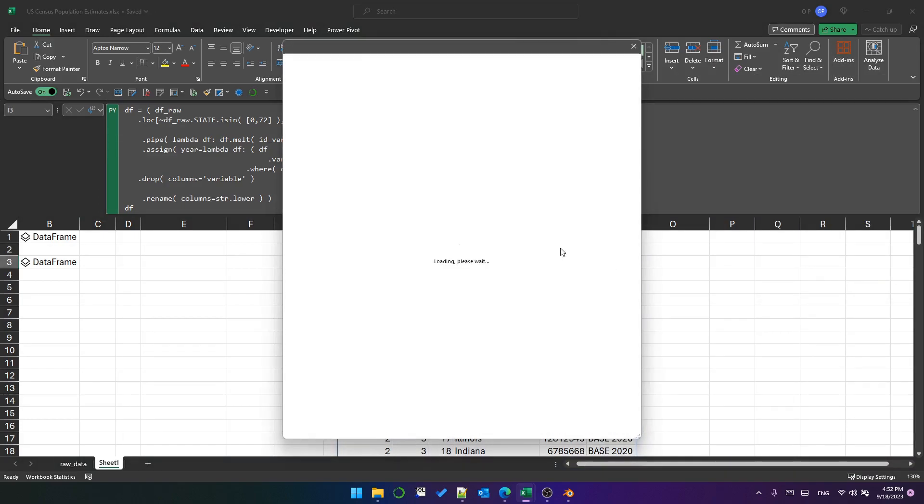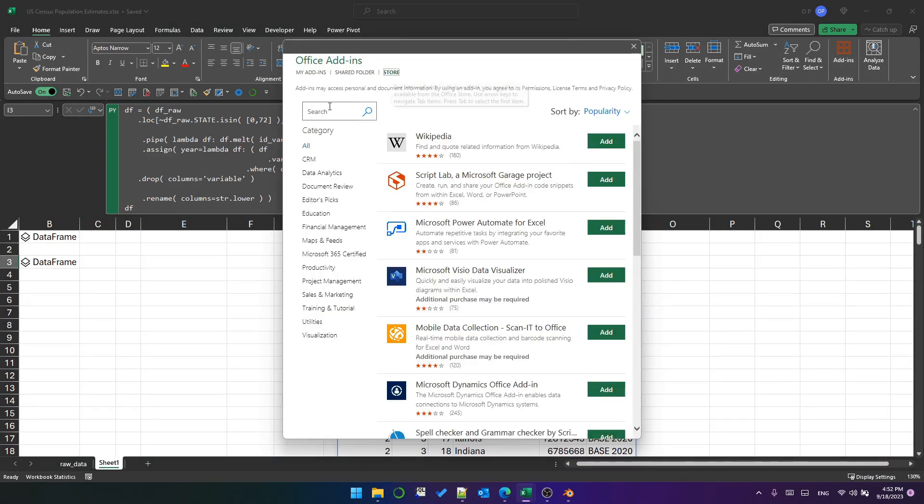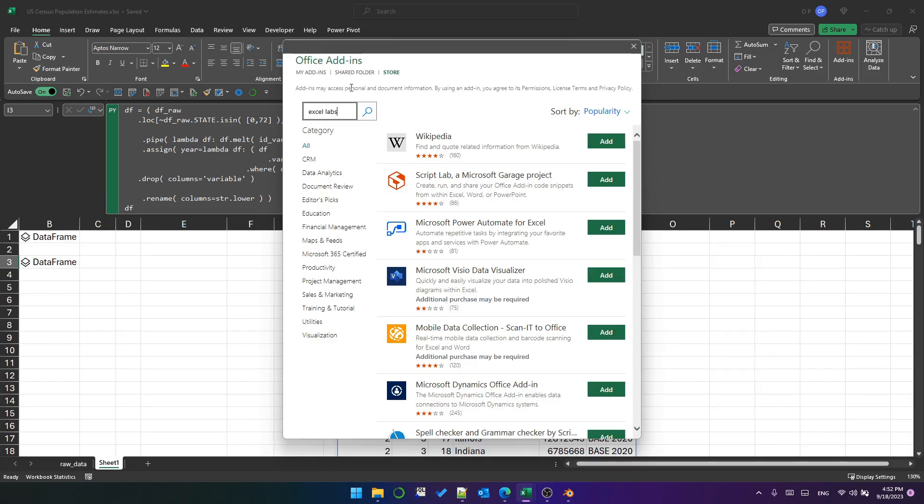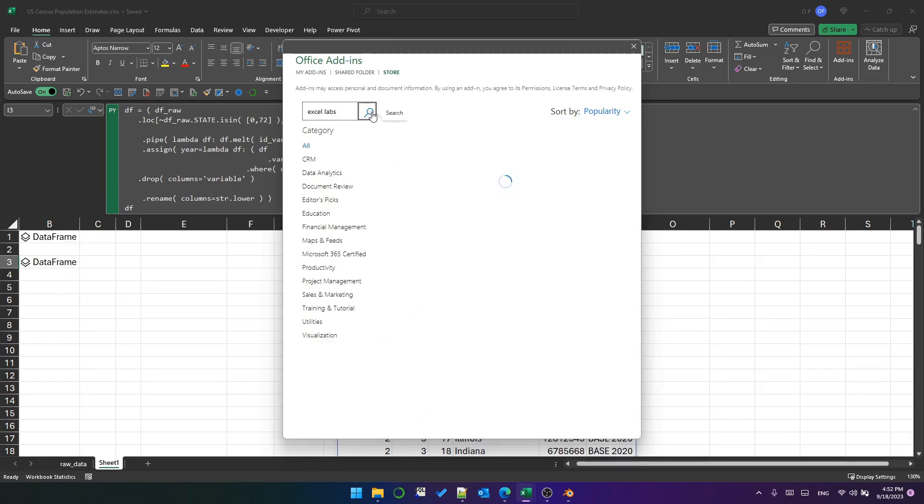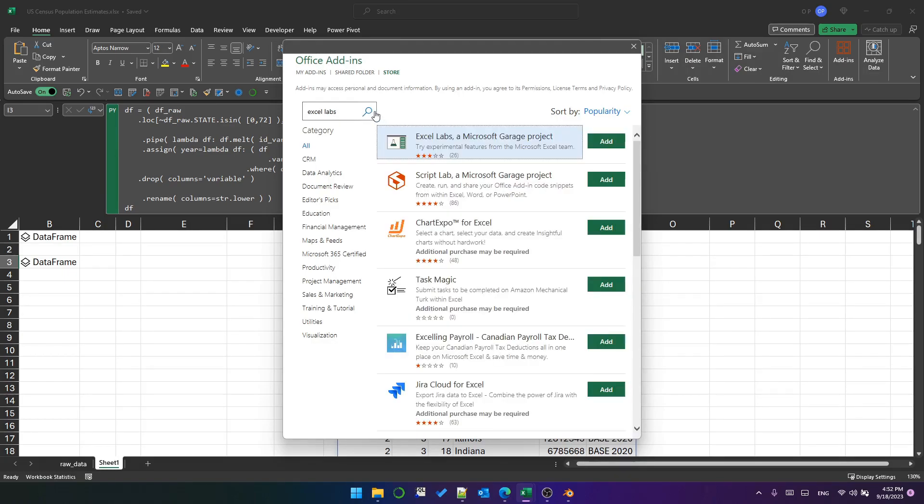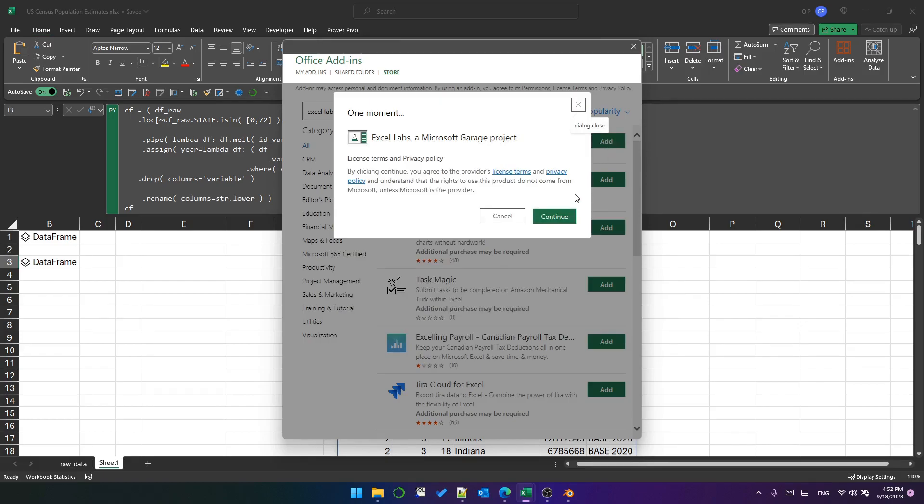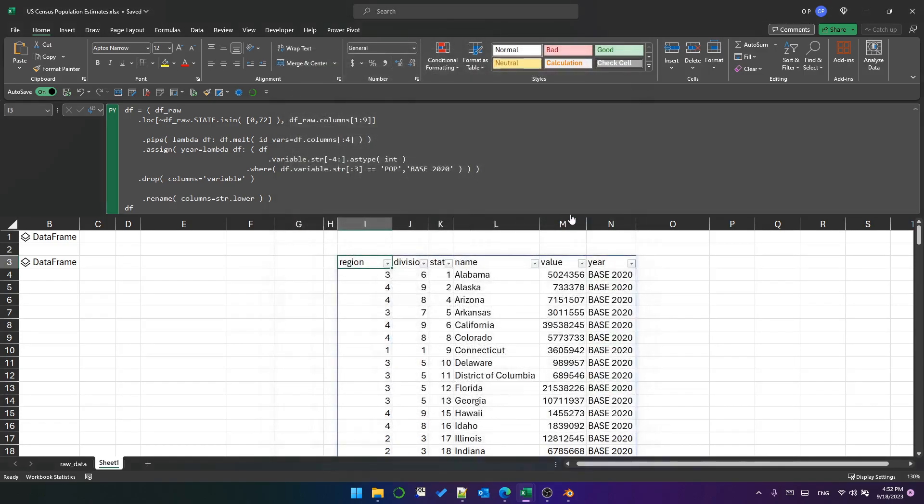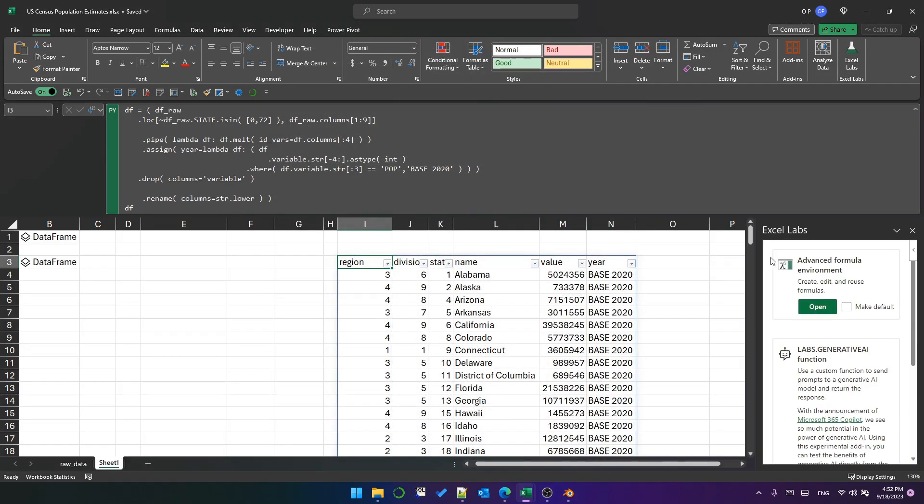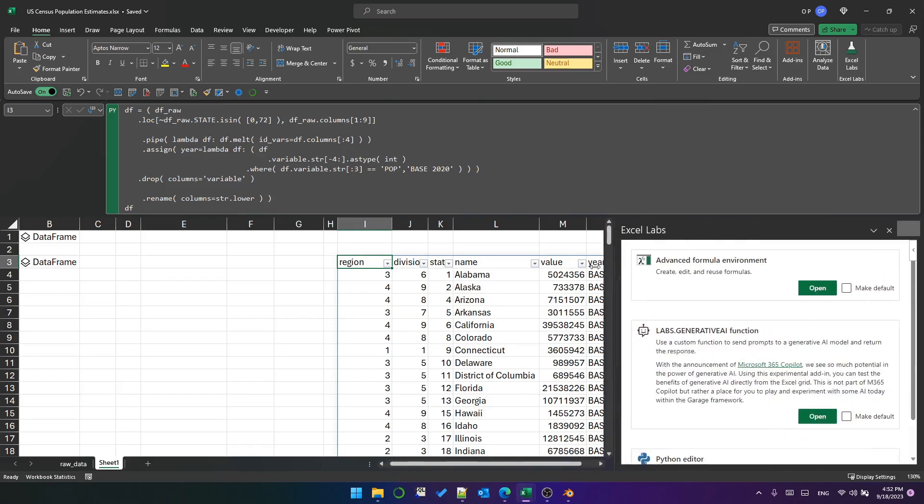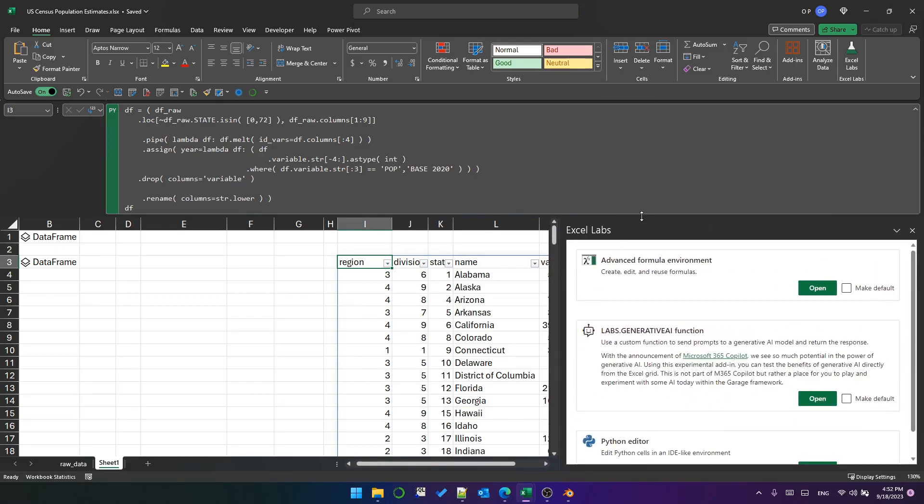You go to the Store and in the search bar you type Excel Labs and search. Here's Excel Labs. You click Add and Continue. As if by magic, it appears on the Home tab.